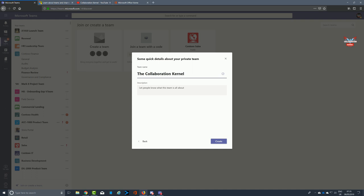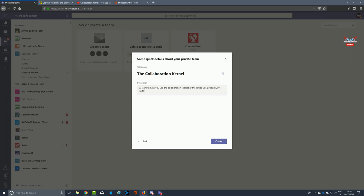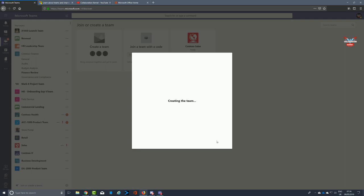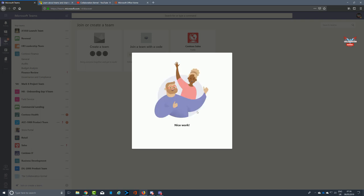Creating a private team is typically what you're going to be doing, because you want to moderate who has access to it. We're going to call our team the Collaboration Kernel. In the description below, we're going to give people a heads-up of what this team is all about. Here we go: 'A team to help you use the collaboration tool set of the Office 365 productivity suite.' At least people will know what this team is all about.